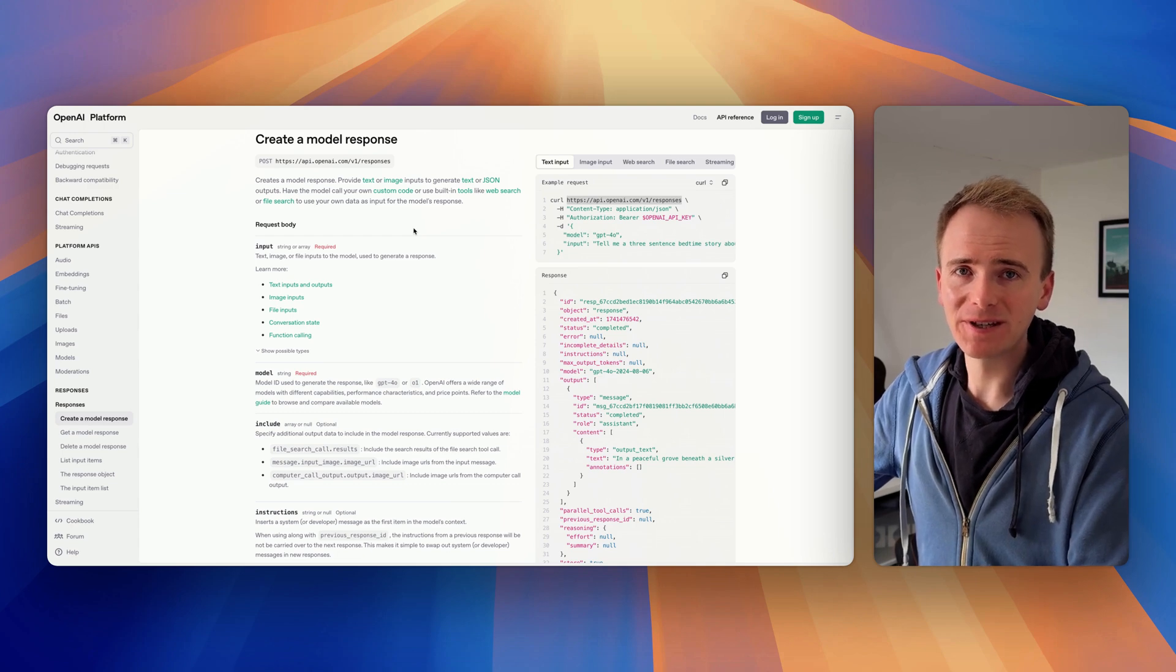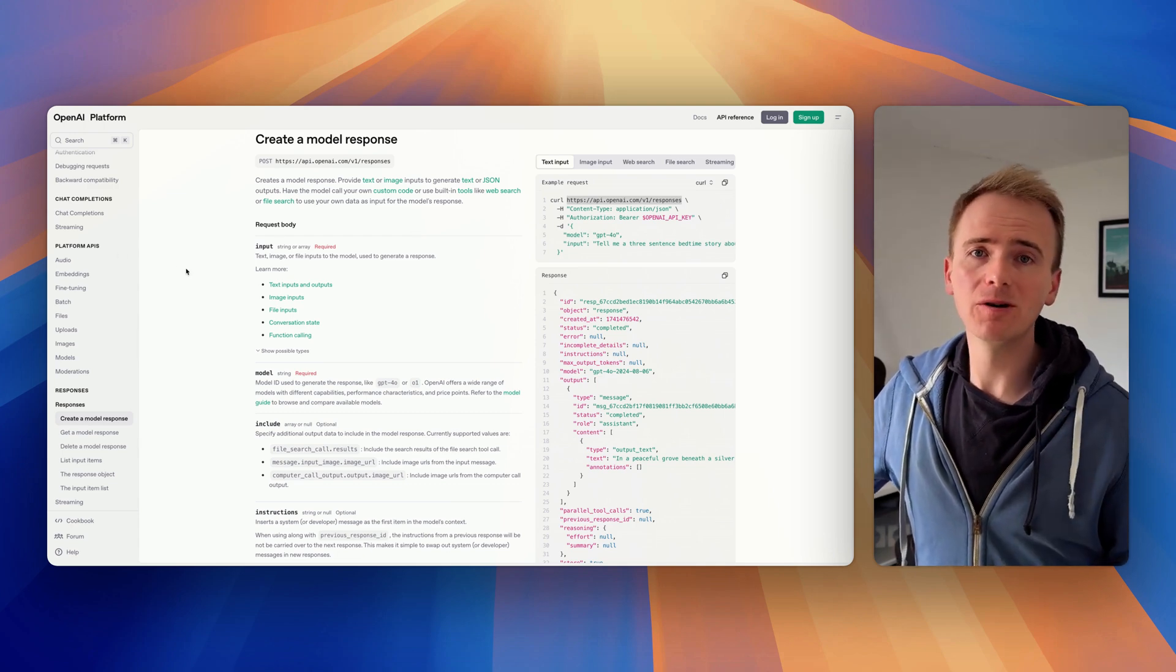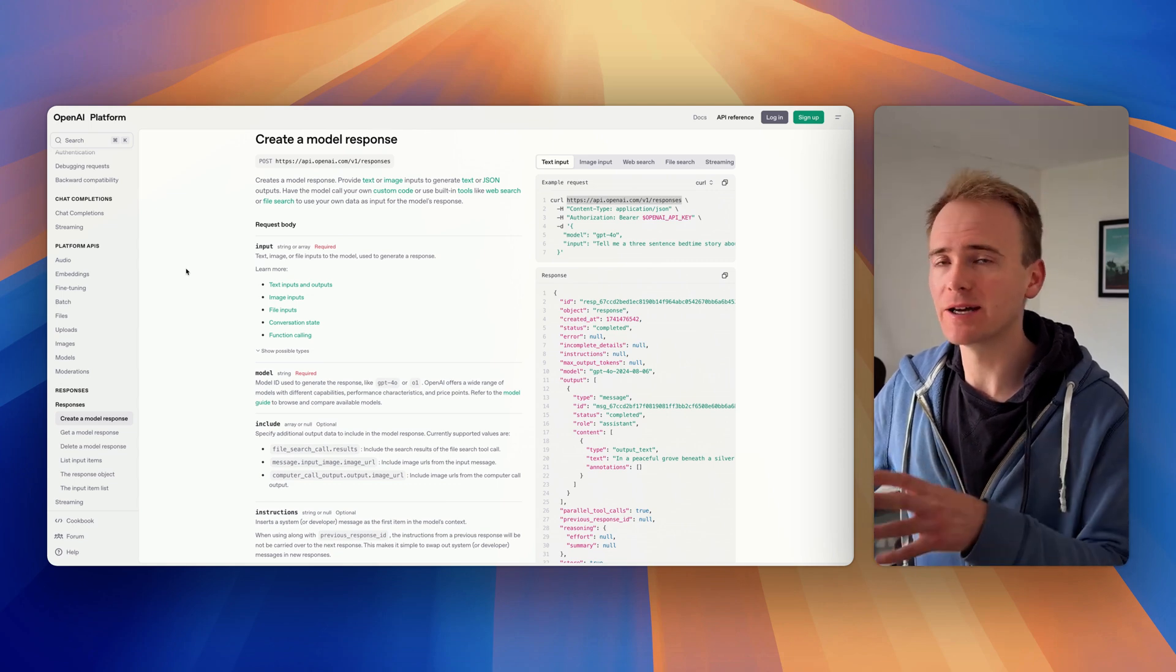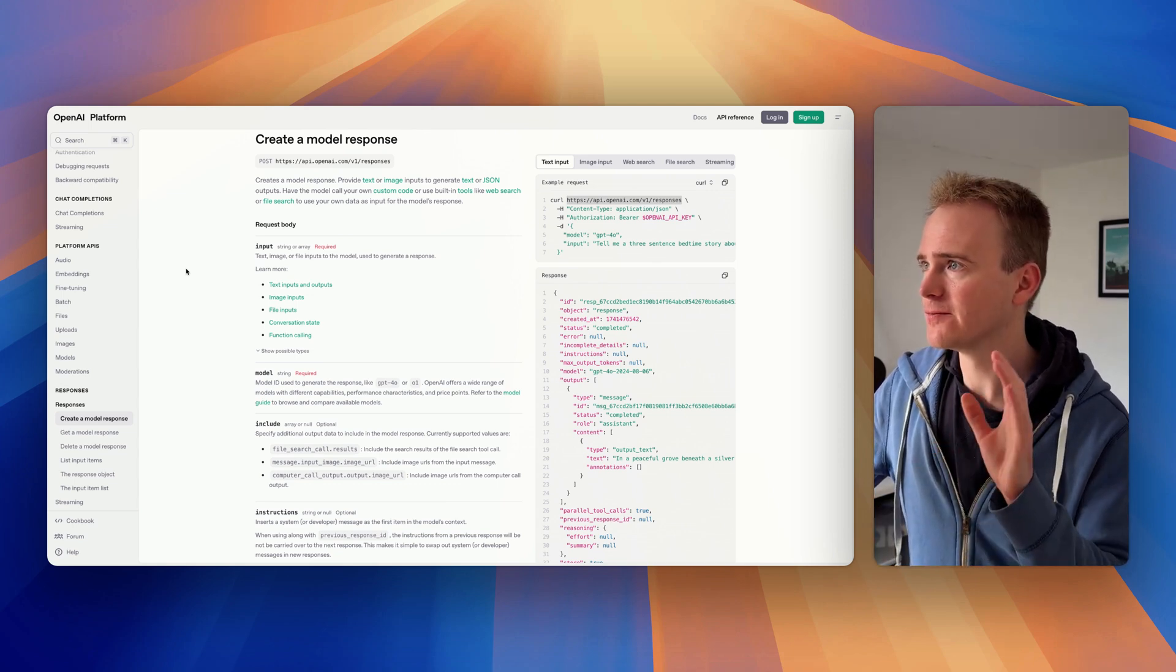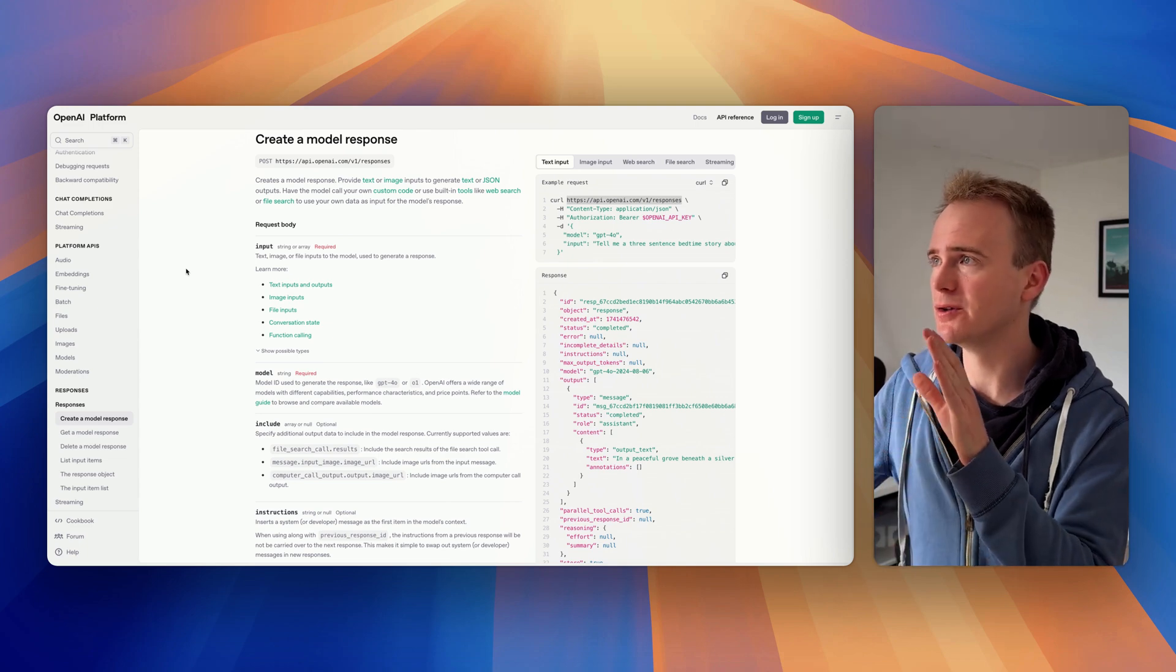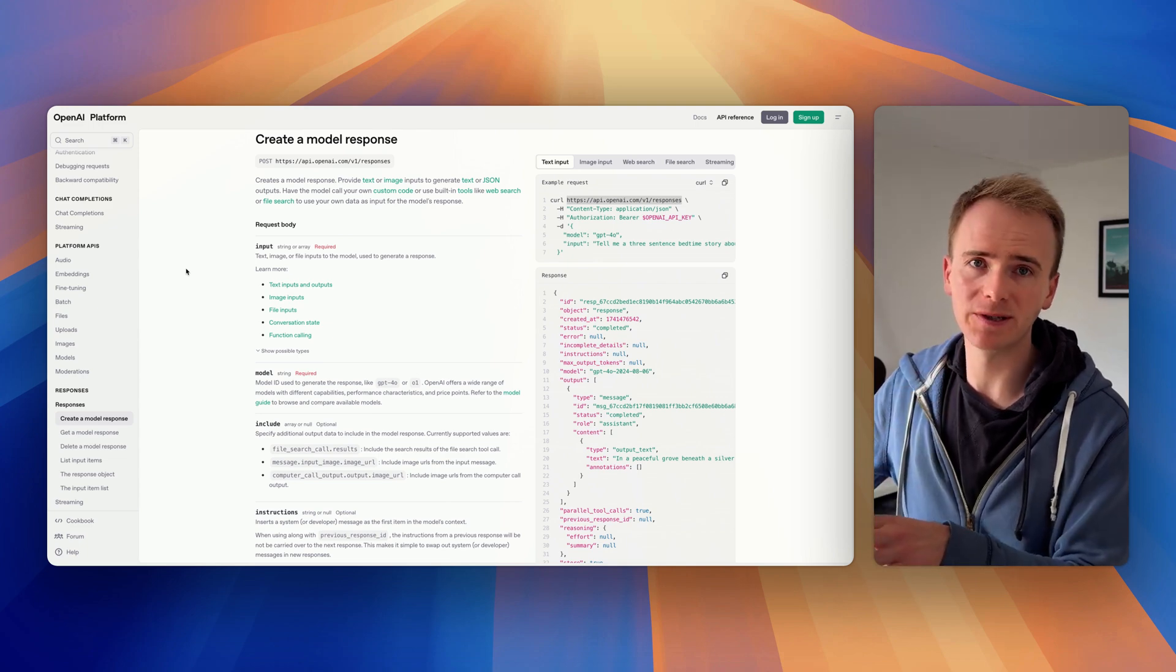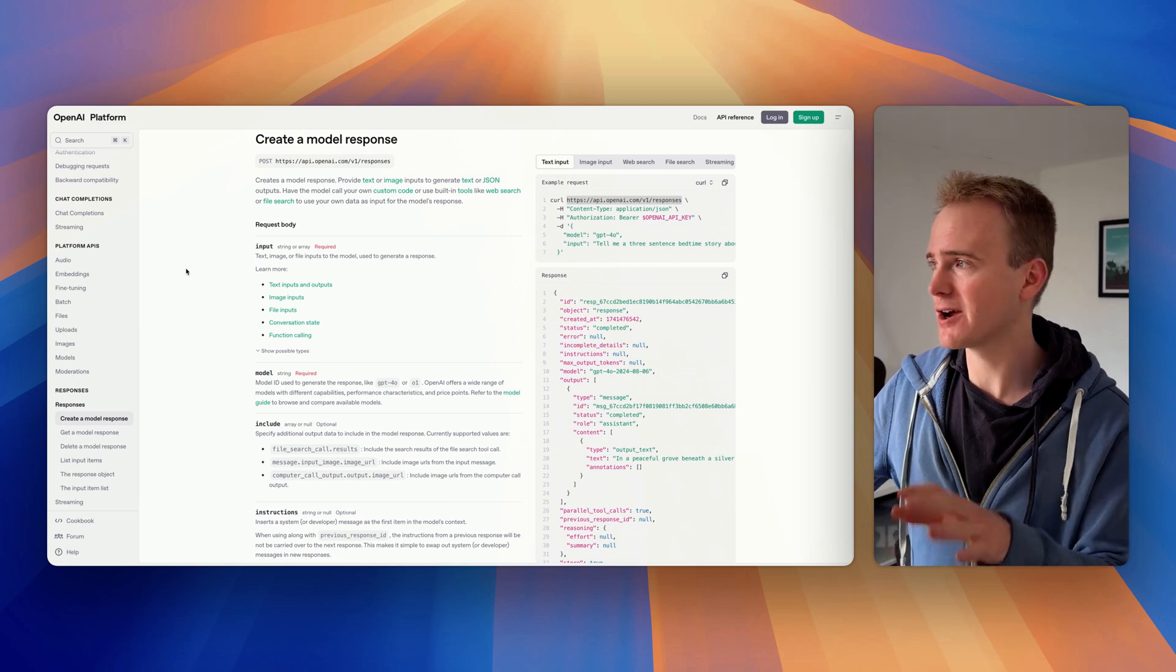OpenAI have just announced some changes to their API which will affect how we use OpenAI's API in Bubble going forward. For starters, this video is going to demonstrate how you can use the brand new responses endpoint in place of chat completion.